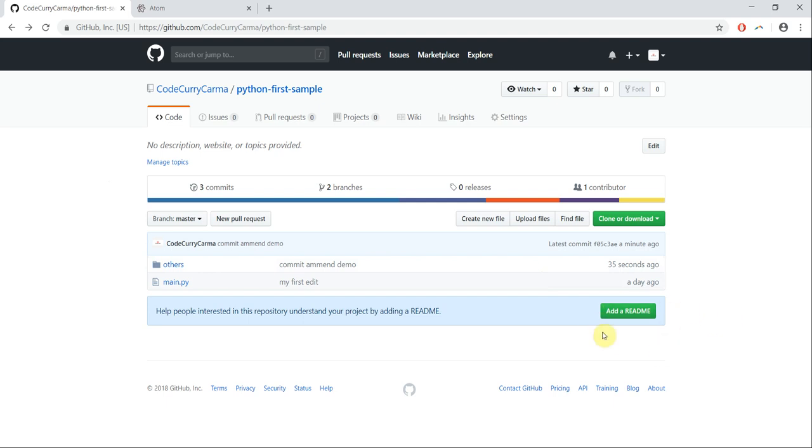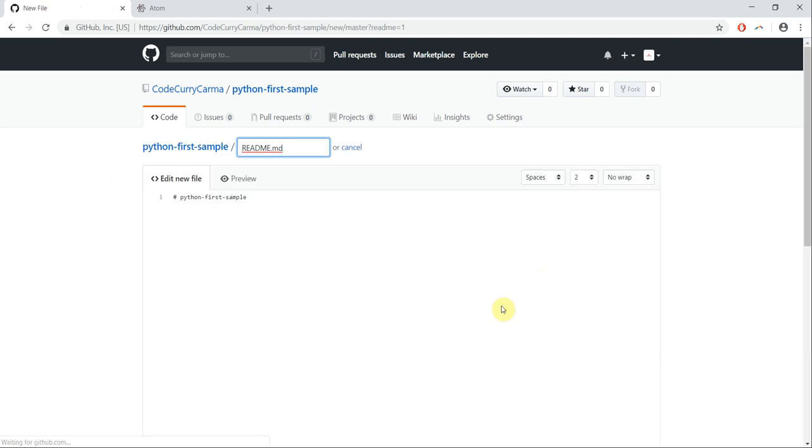And here, if on the right-hand side you can notice, there is an add a readme section. I'm going to click on that and then I'm going to say sample readme.md file.